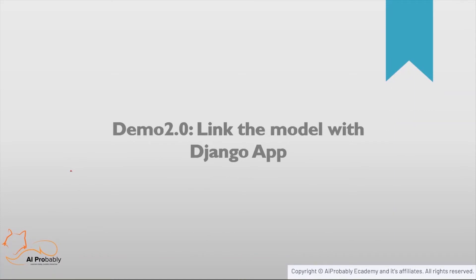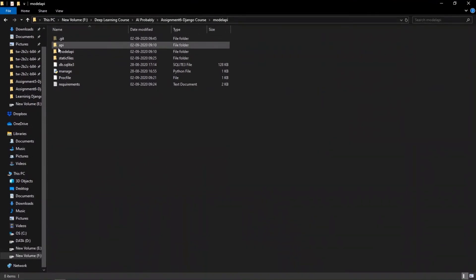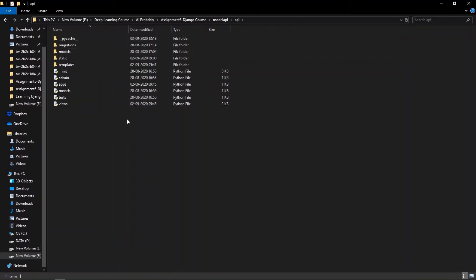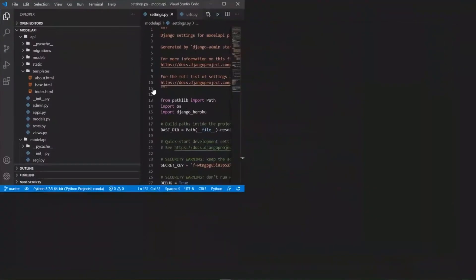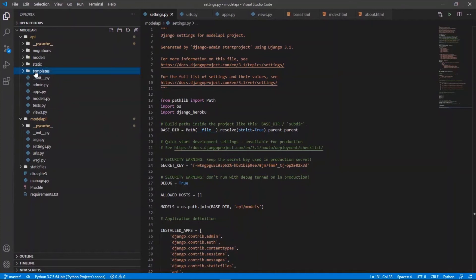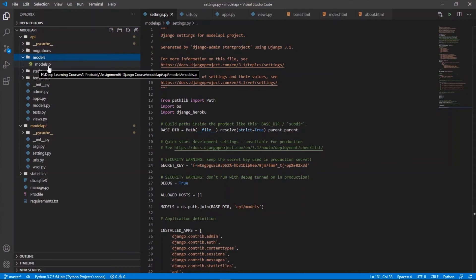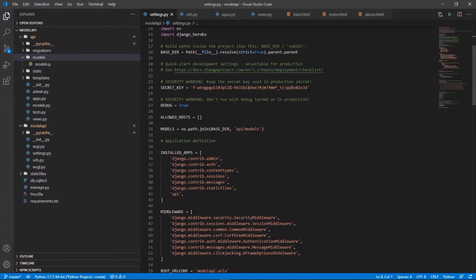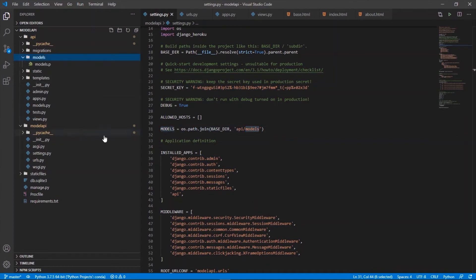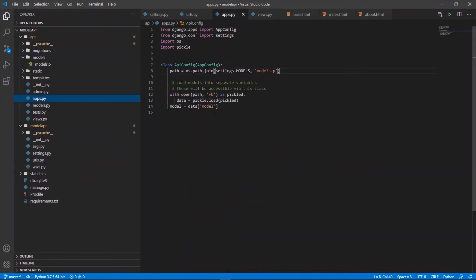Now that we have a model, we can move on to linking it with the Django app. We created a project named 'model_api' and an app inside it named 'api'. To link the model, we first save it inside a models folder within the api application — that's where the pickle-exported model is copied. Then in settings.py, we add our app's name to the installed apps list and define the models path using: MODELS = os.path.join(BASE_DIR, 'api/model').